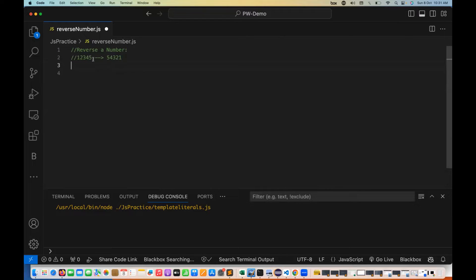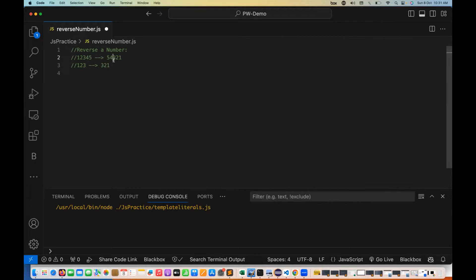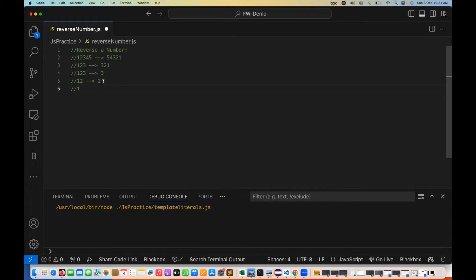If you notice, the reverse of 123 will be 321. It means we have to keep capturing the last digit — first 3, then 4, then 2, then 1 — and arrange them in that particular order. So we have to keep fetching the last digit from the number. For example, from 123, I'll fetch 3 first. The remaining part is 12. Then I'll fetch 2, remaining is 1. And then I combine them together as 321.